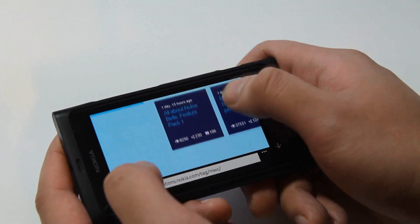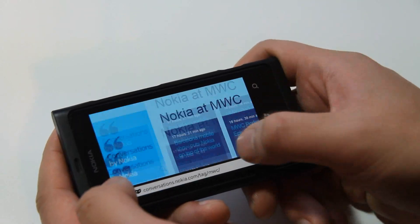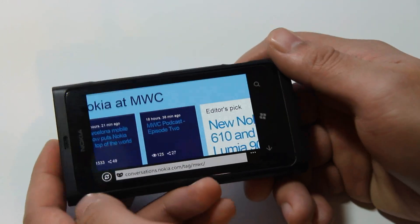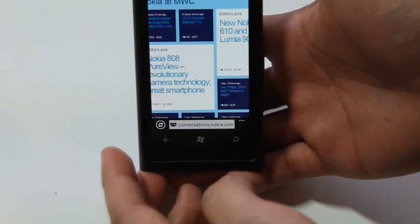See, even Conversations is loading up pretty quickly on this. And the ads seem to have disappeared in landscape, and they appear back in portrait.